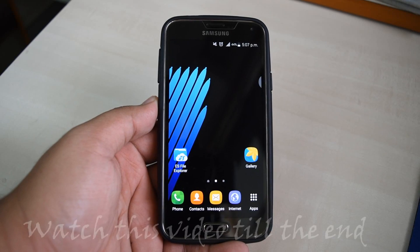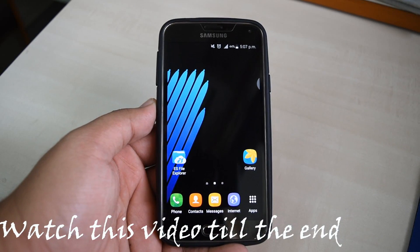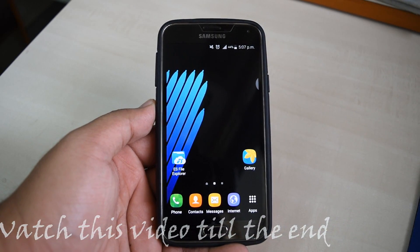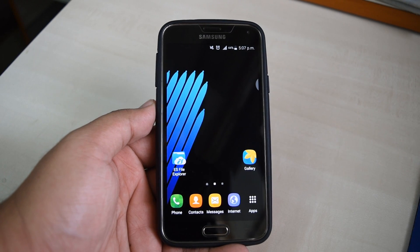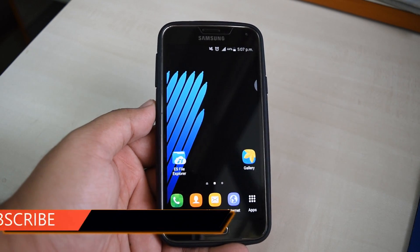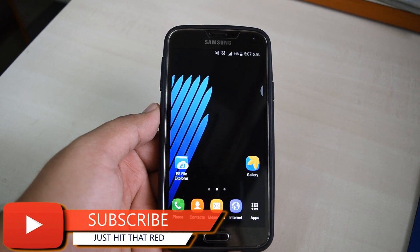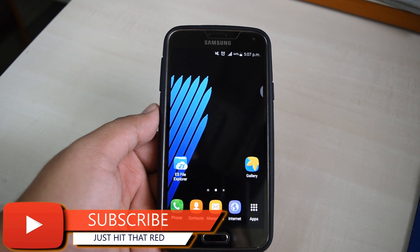Hey, what's happening guys, this is AJ and today let's see how to install the Note 7 launcher APK on your Samsung device, like the Galaxy S5, Galaxy S6, Galaxy S6 Edge, Galaxy S7, and any Samsung device.